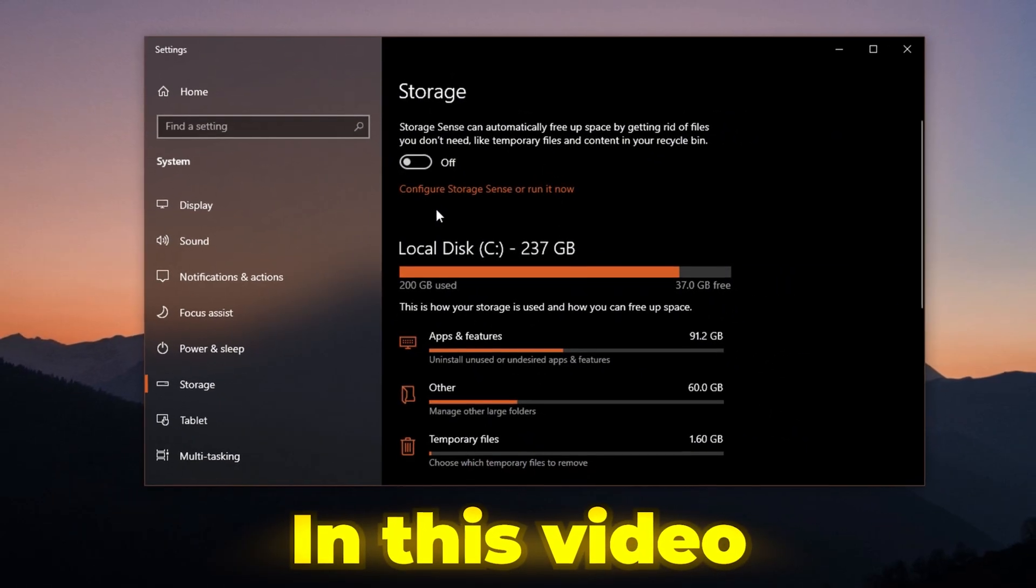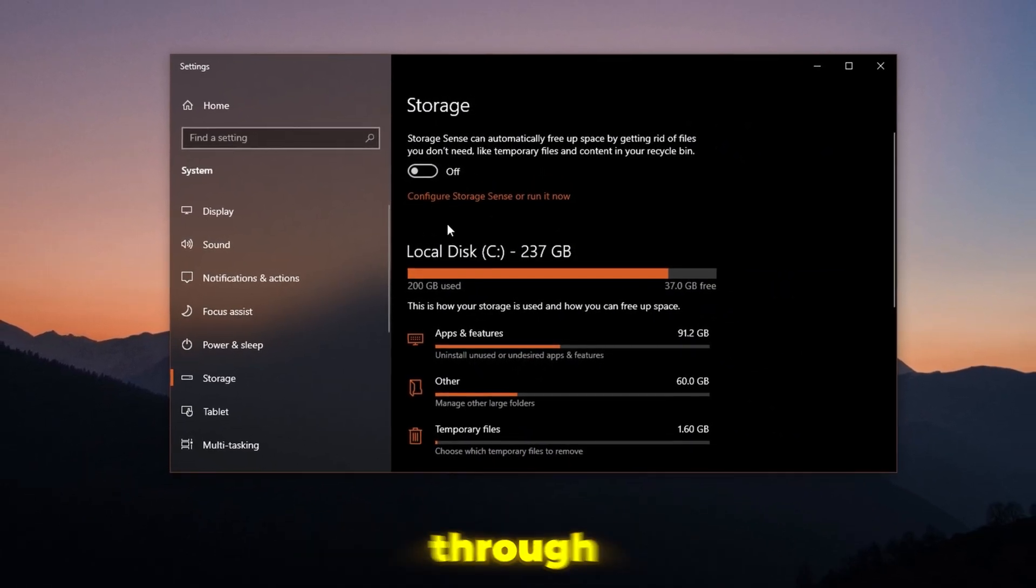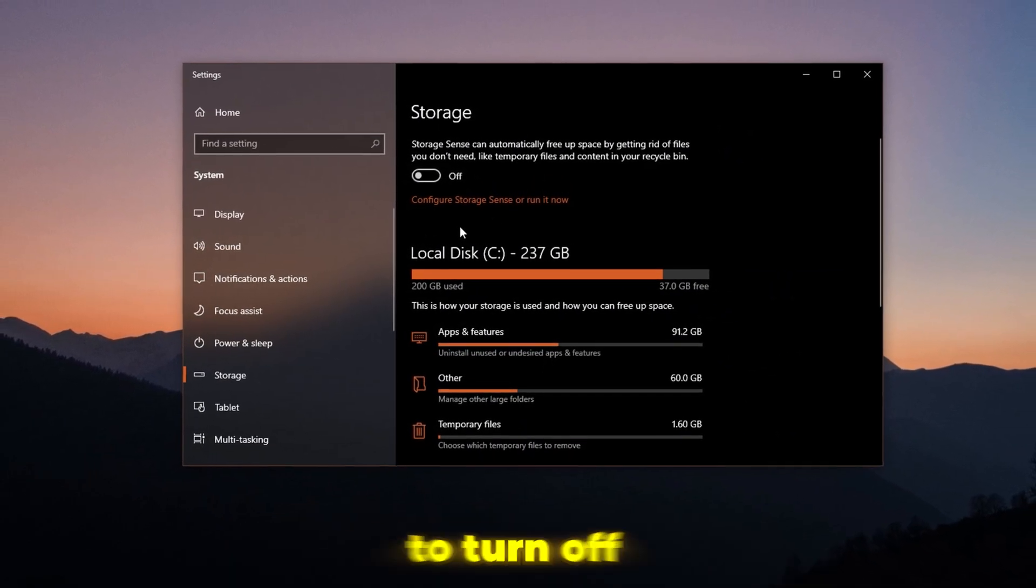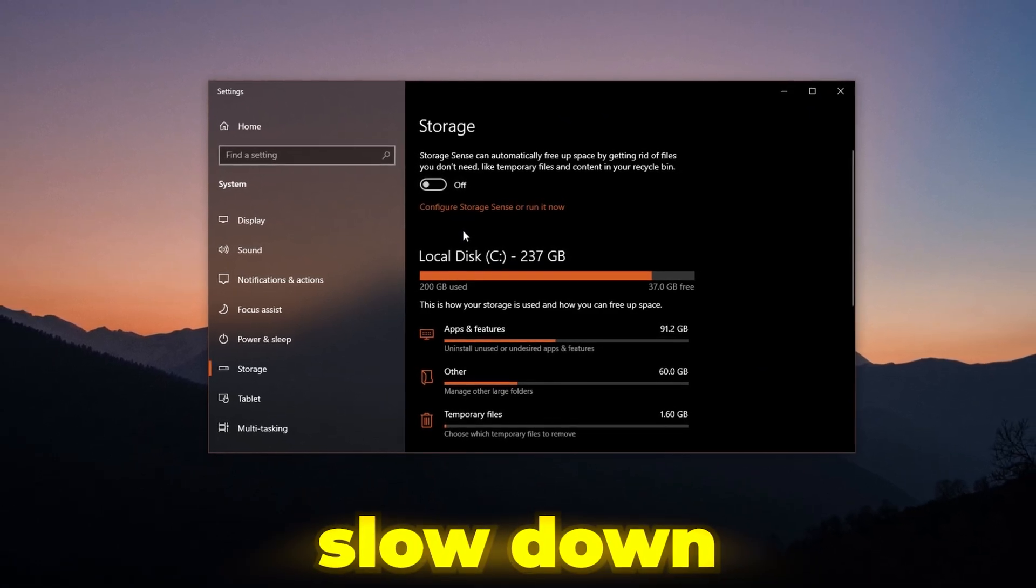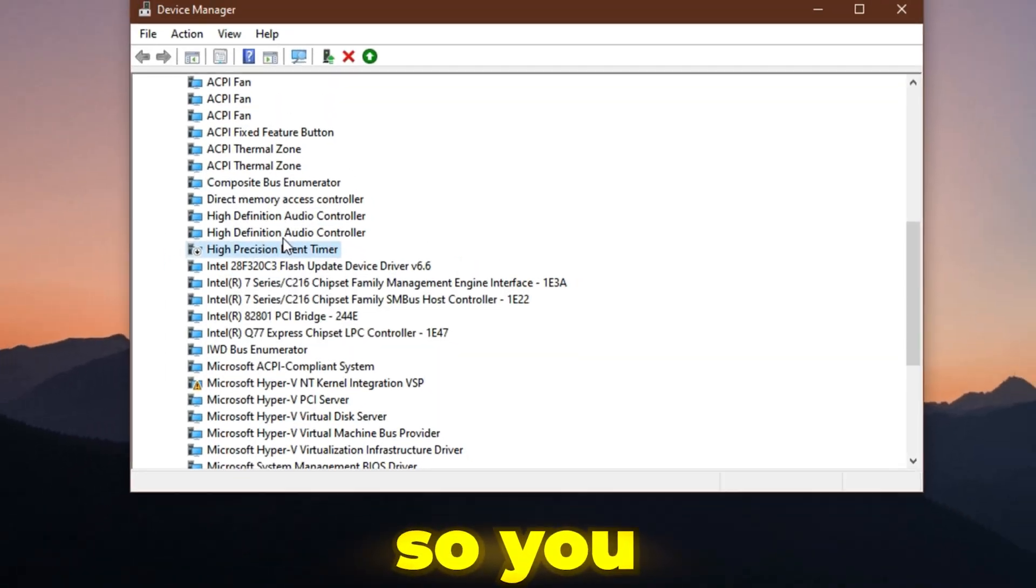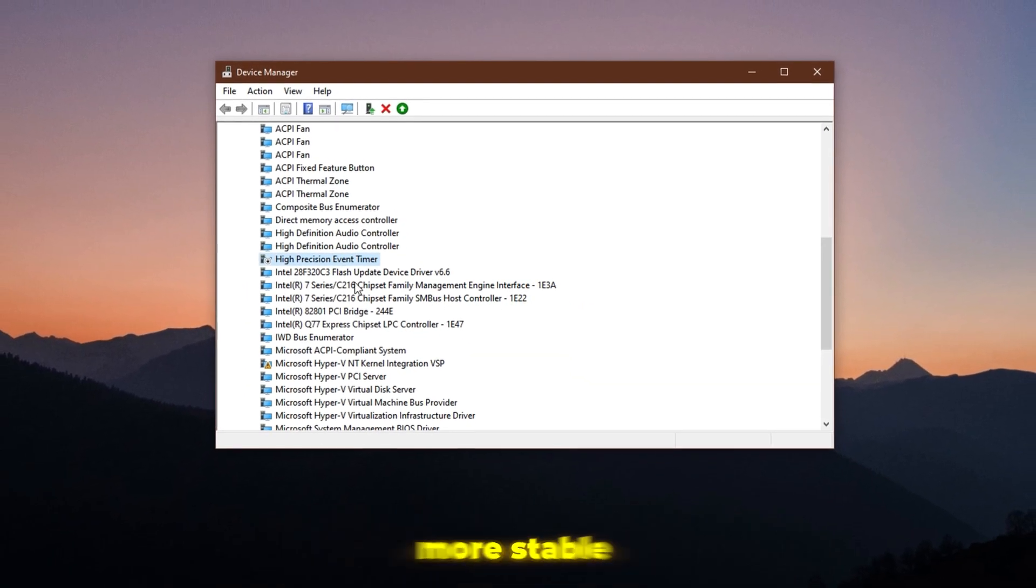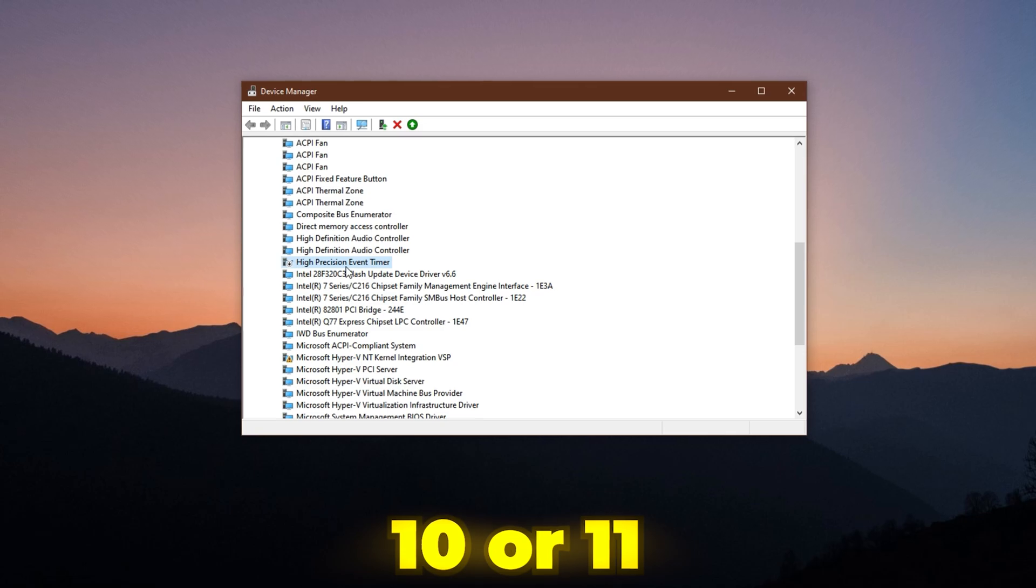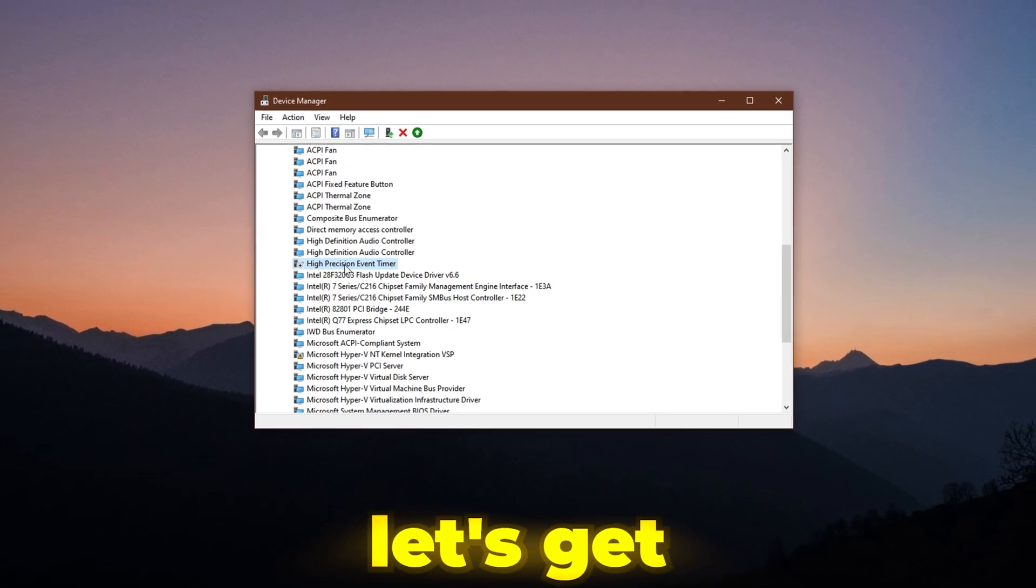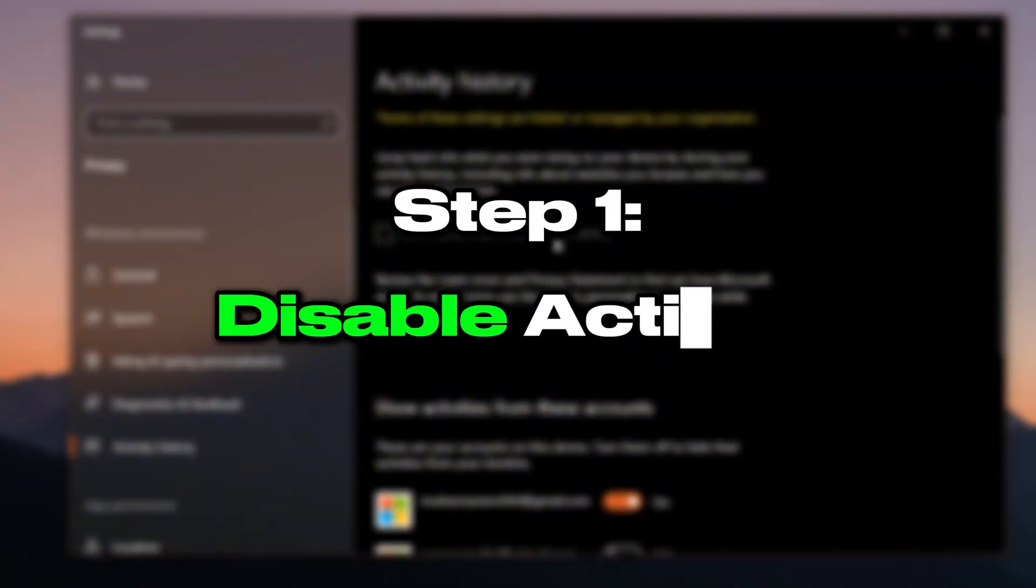In this video, I'll show you how to fix that. We'll go through simple steps to turn off the things in Windows that slow down your games so you get smoother, more stable performance on Windows 10 or 11. Let's get started.